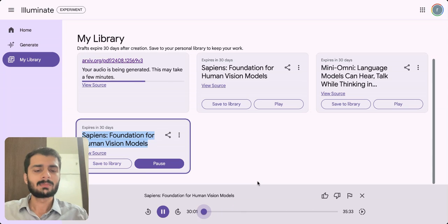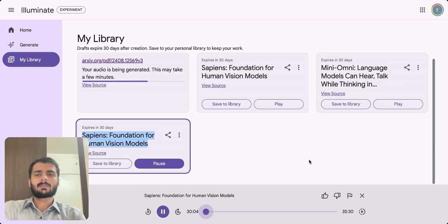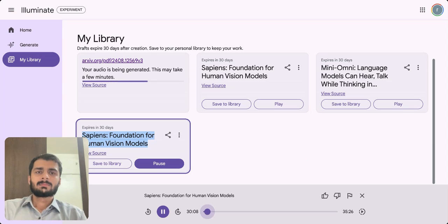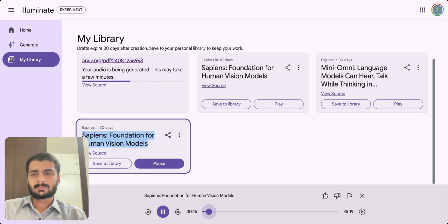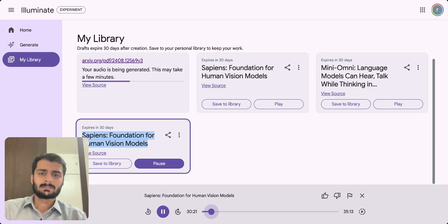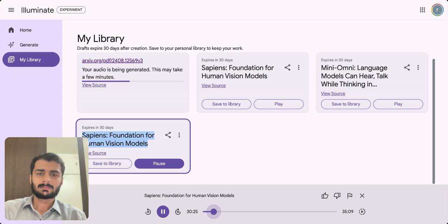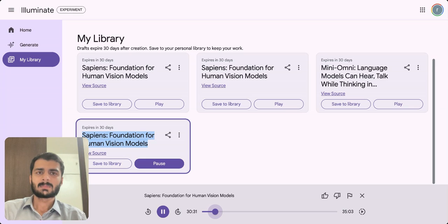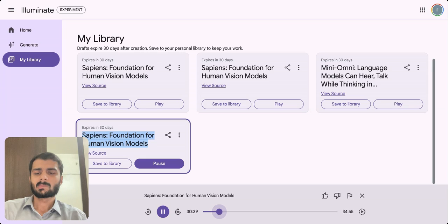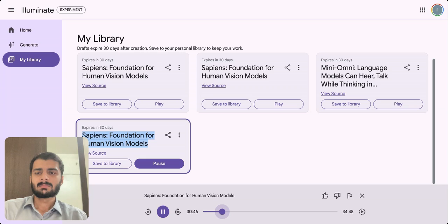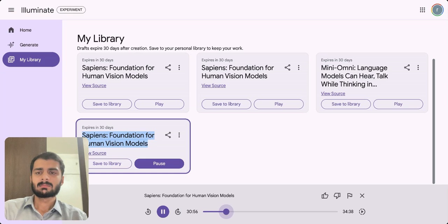The key idea is - today we're diving into a paper titled Sapiens Foundation for Human Vision Models. This research explores the development of a family of models for four fundamental human-centric vision tasks: 2D pose estimation, body part segmentation, depth estimation, and surface normal prediction. What are the key challenges that this paper addresses? The paper tackles several challenges in human-centric vision. Firstly, existing methods often struggle with generalization to in-the-wild data, especially when labeled data is scarce or entirely synthetic. Secondly, complex systems designed to boost performance for individual tasks can hinder wider adoption. Finally, obtaining accurate ground truth annotations in the wild is notoriously difficult to scale. So how does this paper propose to overcome these challenges? The paper proposes a unified framework and models called Sapiens that address these challenges.